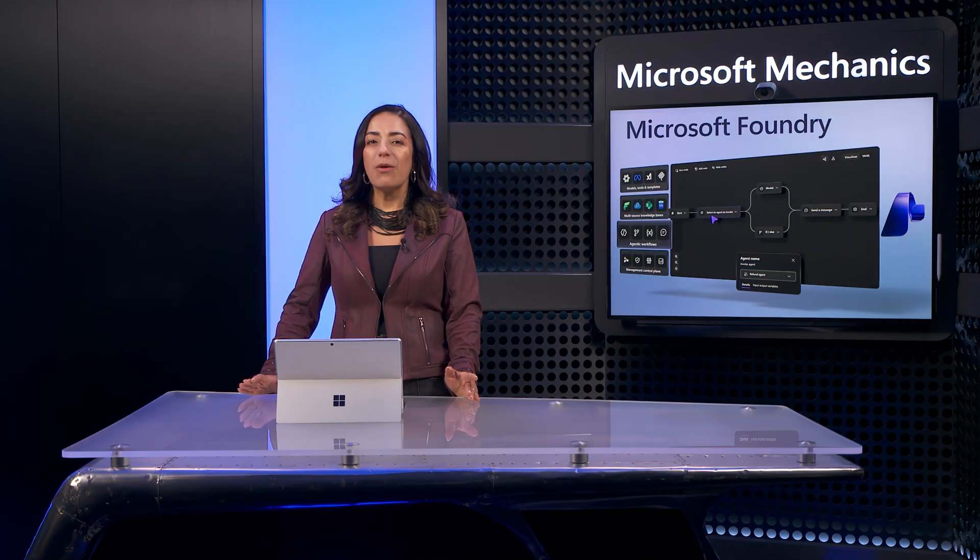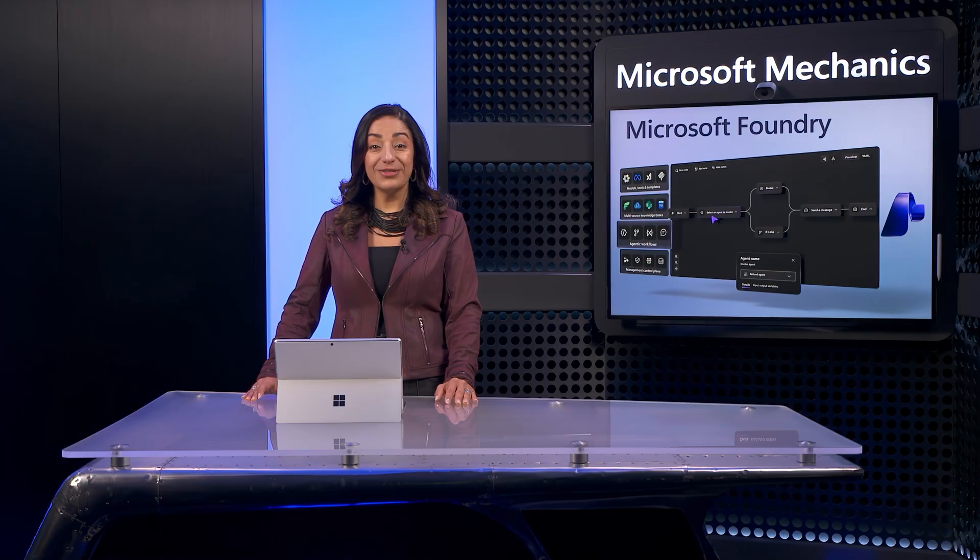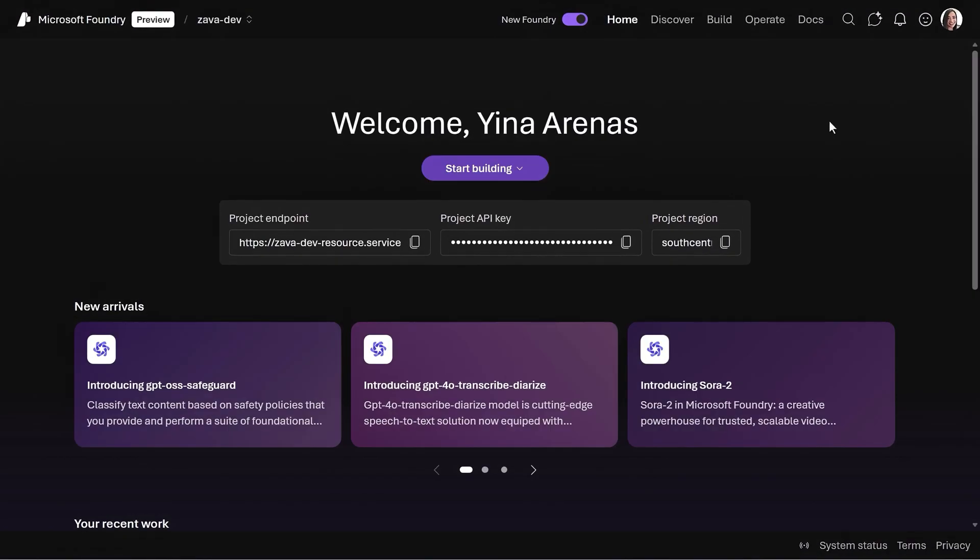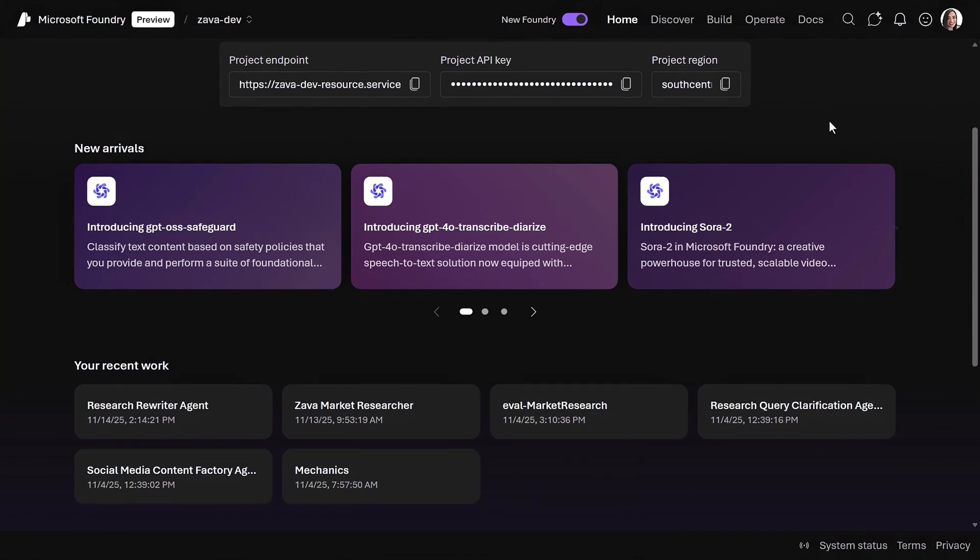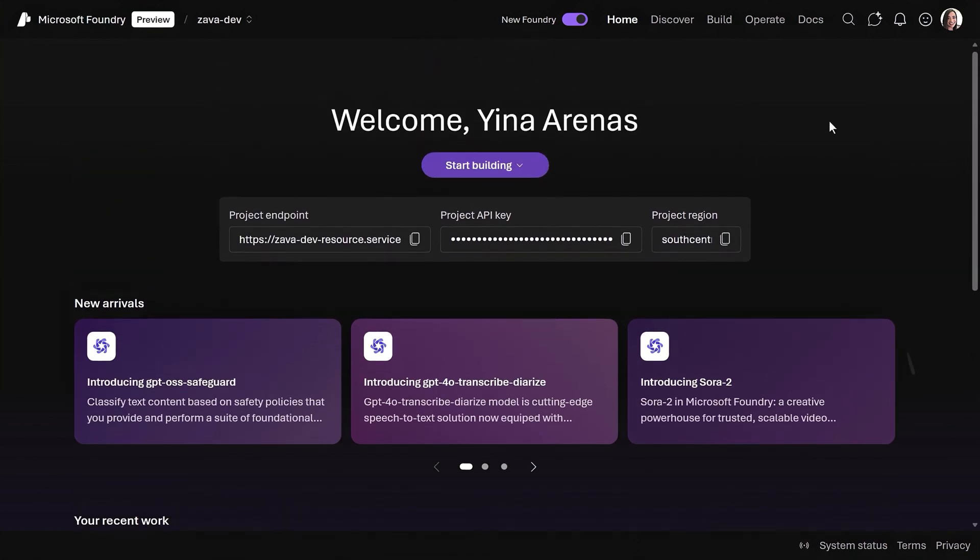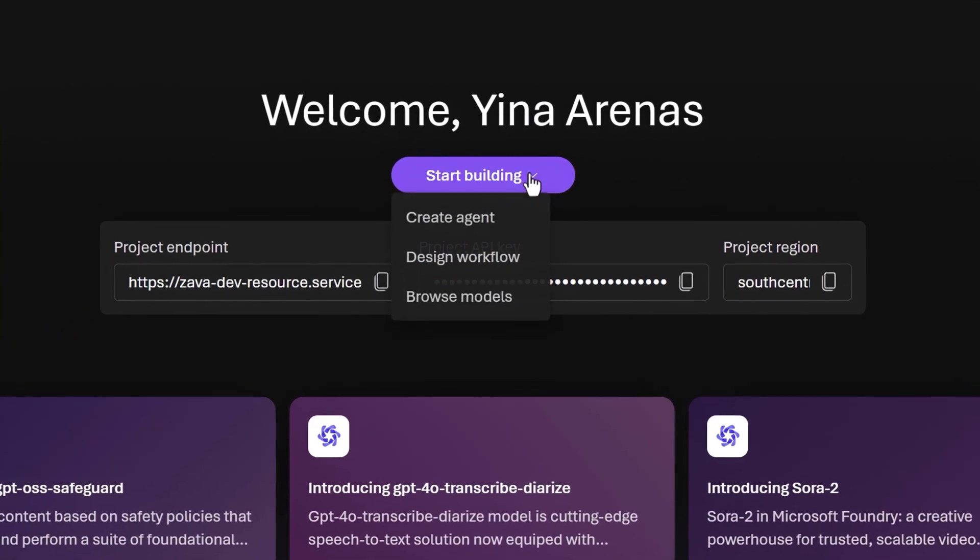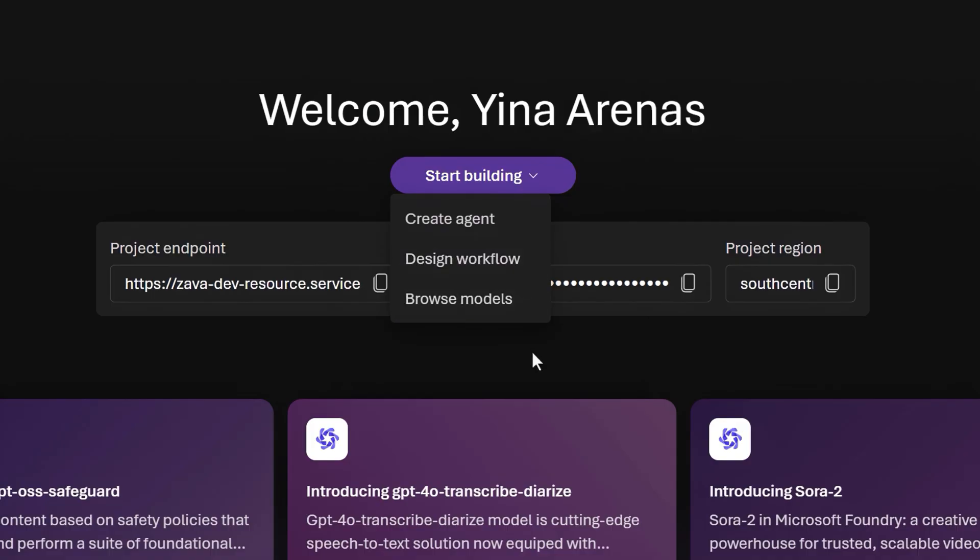Let's tour the new Microsoft Foundry portal while we build an agentic app. We'll play the role of a clothing company using AI to research new market opportunities. The homepage at ai.azure.com guides you right through a build experience. It's simple to start building, to create an agent, design a workflow, and browse available AI models right from here.